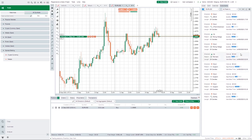That pretty much wraps up all the functionality I think is important to know about — everything I use when using CTrader. Hopefully that's been of use. Leave a thumbs up if you found value in today's video. Thanks guys, take care.